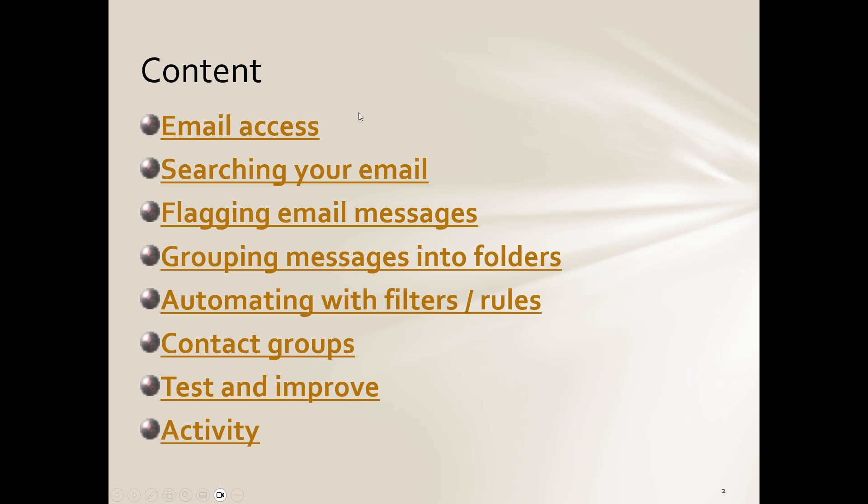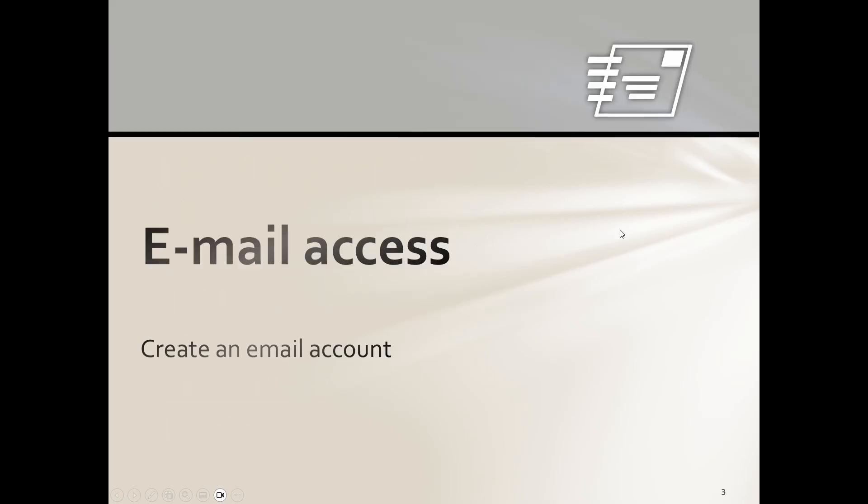We're looking at email access. Now most of us are very familiar with email, so email access, searching your email, flagging emails, things like that. So let's jump in.